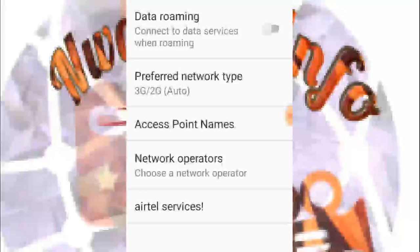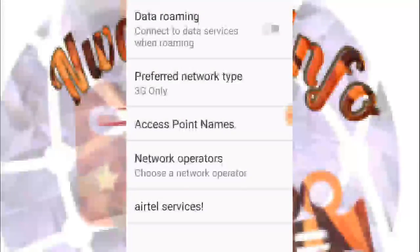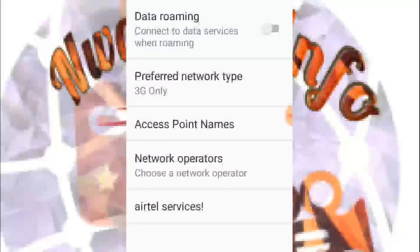Once you exit the area of 3G network, your phone goes down to 2G network. If you want your phone to be on 3G only, you click on 3G only and set your phone to 3G network only.